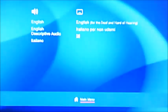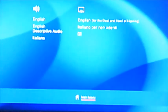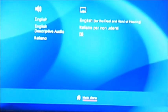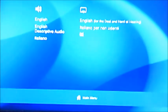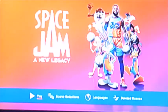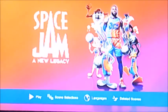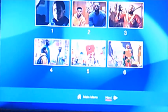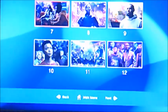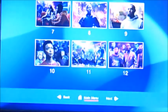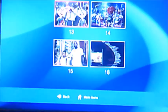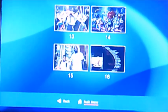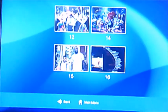And moving on to languages — it's got language and audio, which is for subtitles. And moving on to scene selection. As you can see, it's got 16 chapters in this one, as you can tell by the look of those numbers here.